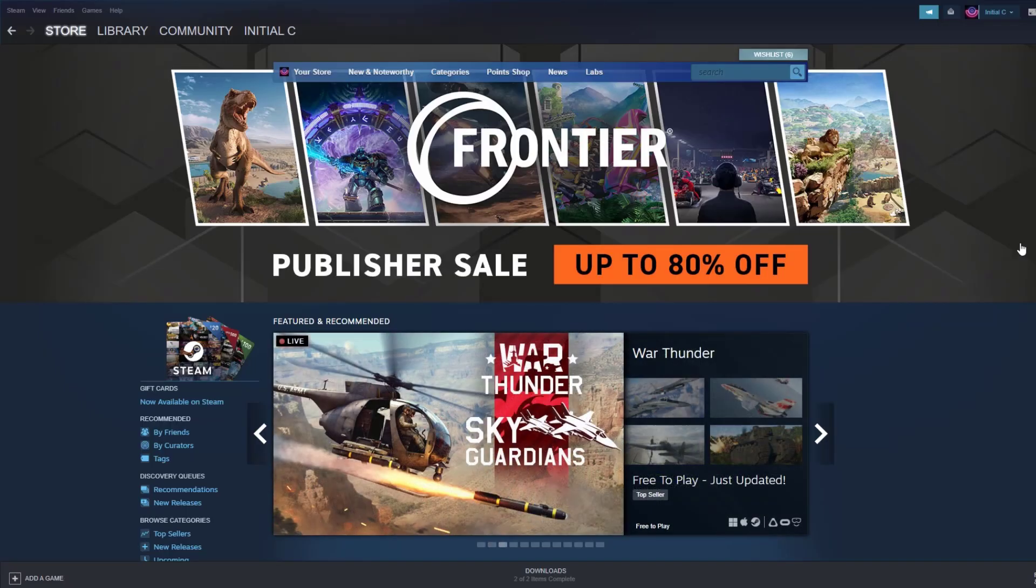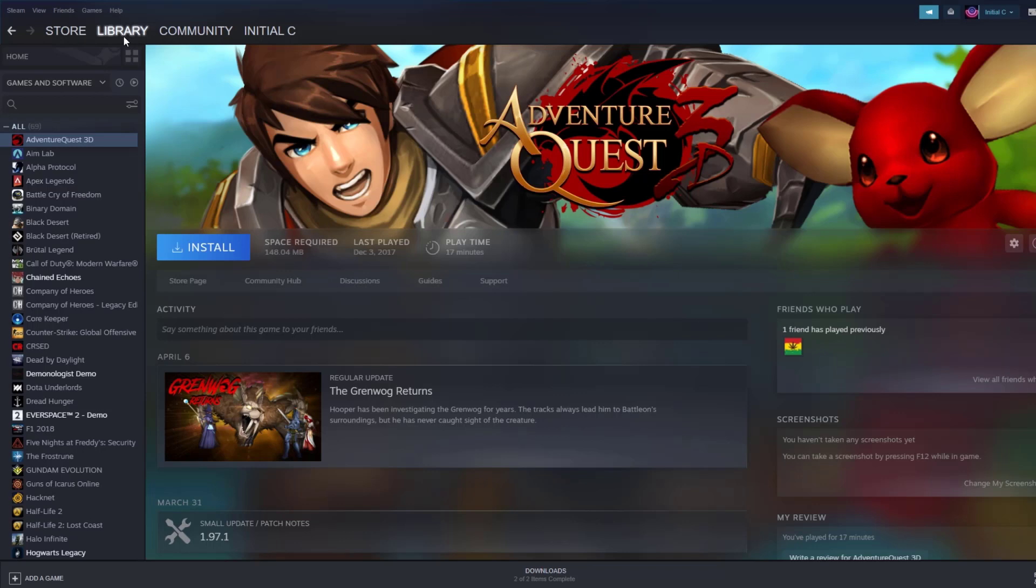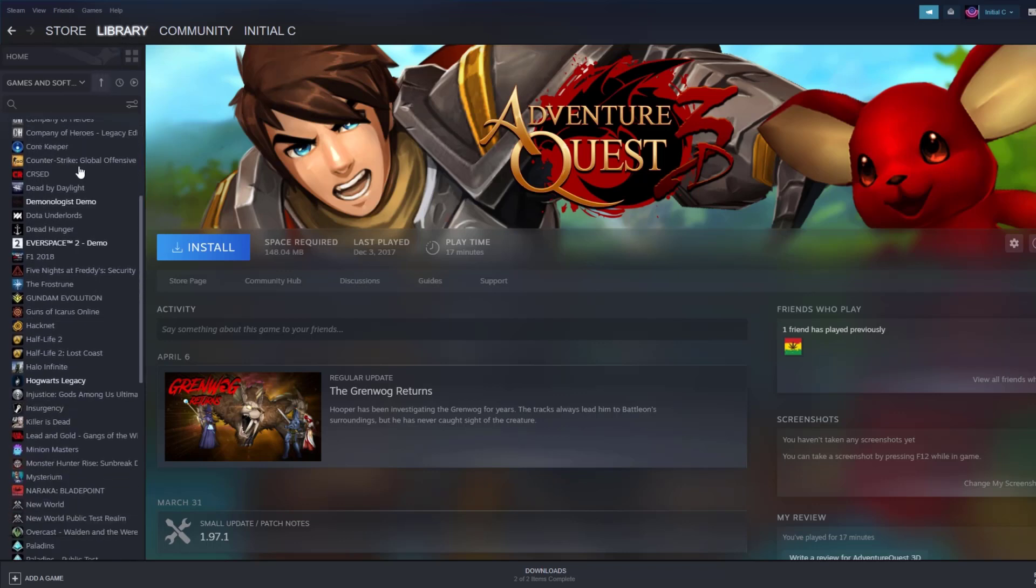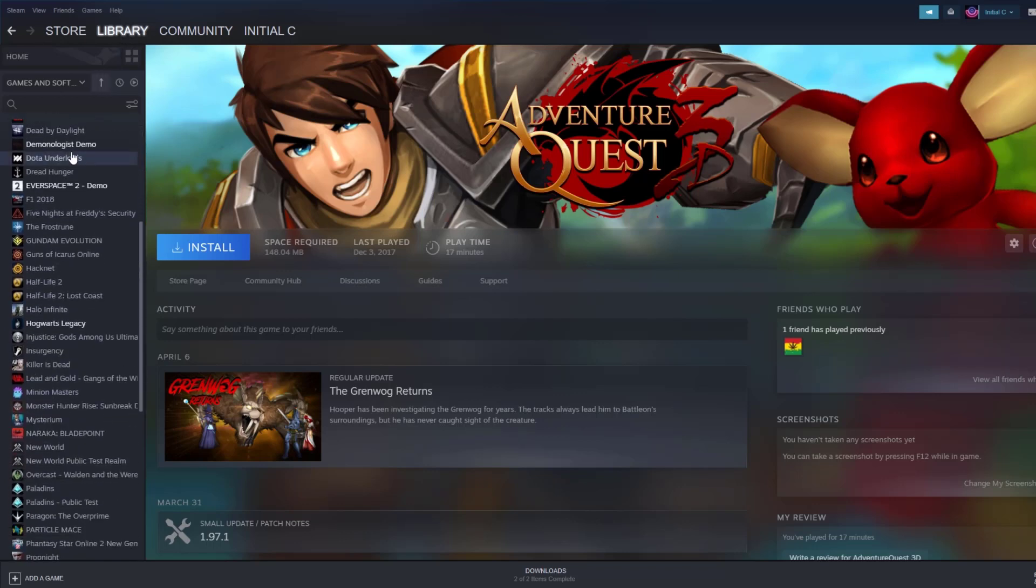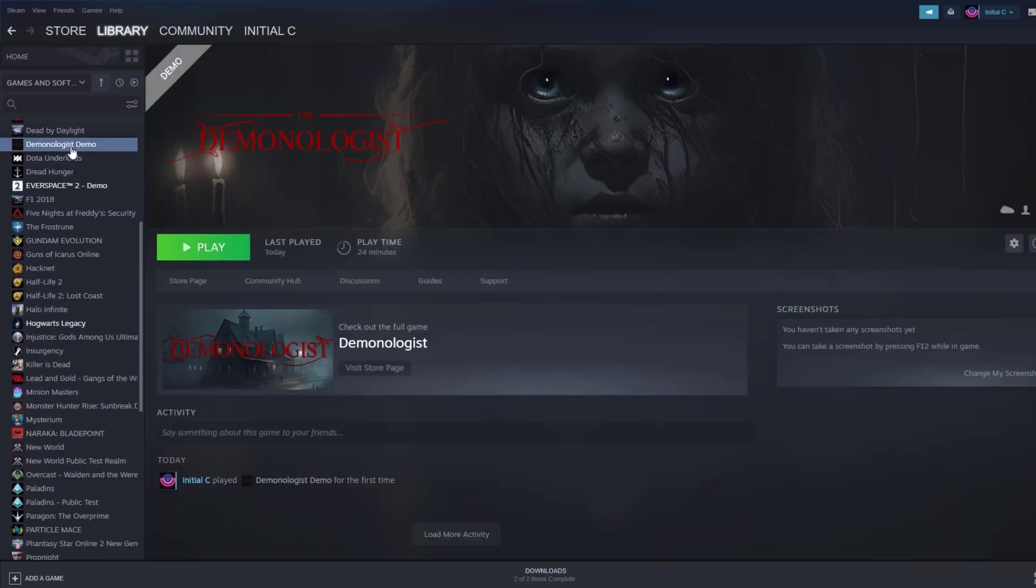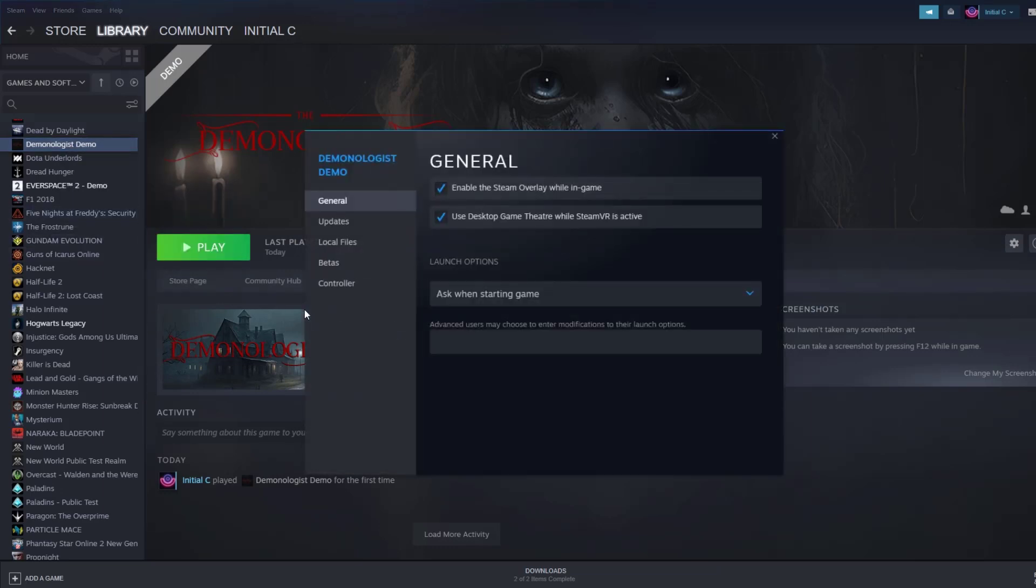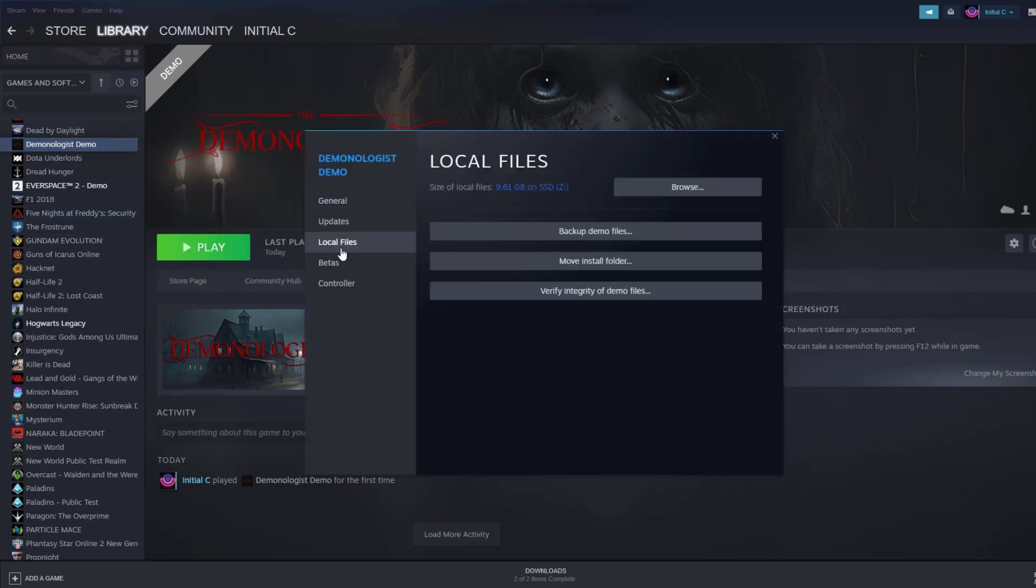To verify game files, on your Steam Launcher click Library. Find the game, then right-click and select Properties. Choose the Local Files tab and click Verify Integrity of Game Files.